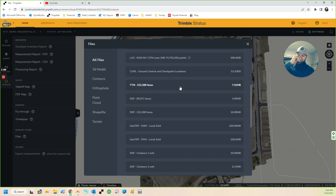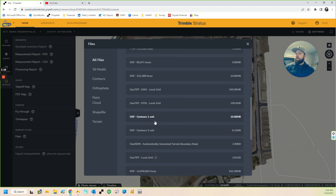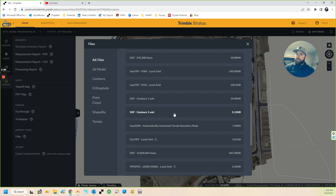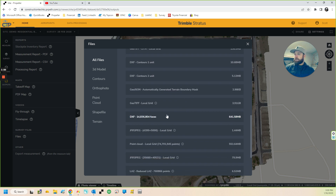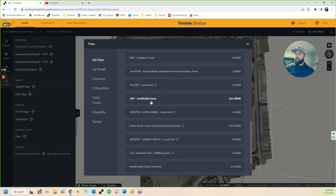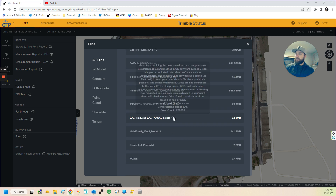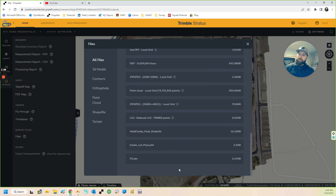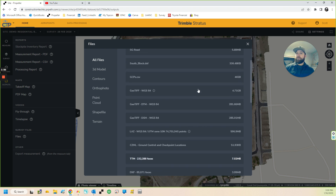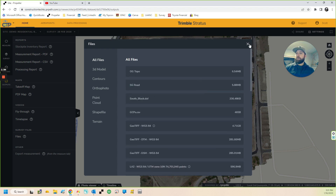Down here you've got your GeoTIFF, your LAS. Not everyone will have an option for a TTM — you've got to select that when you process it — but most will have a DTM. You've also got DXF at different densities of TIN faces, and down here you've got DXF one-foot contours, two-foot contours, and the full-res DXF.